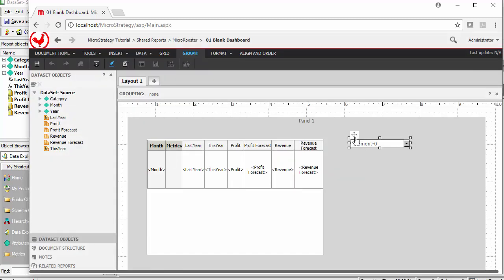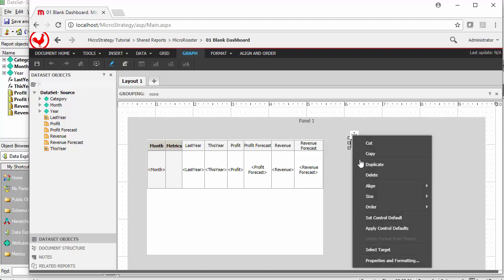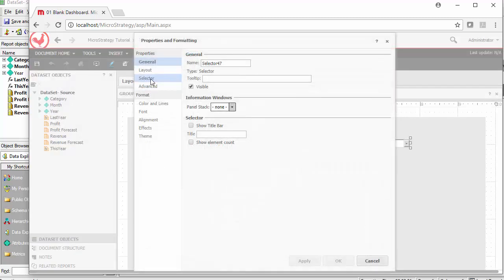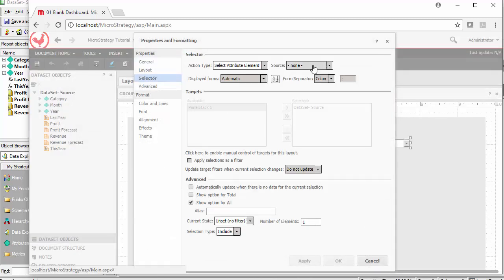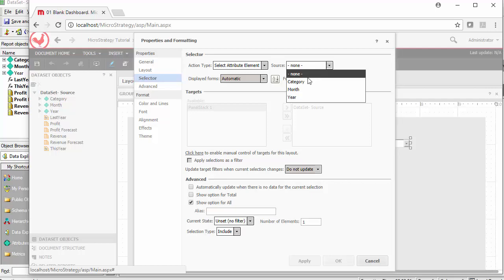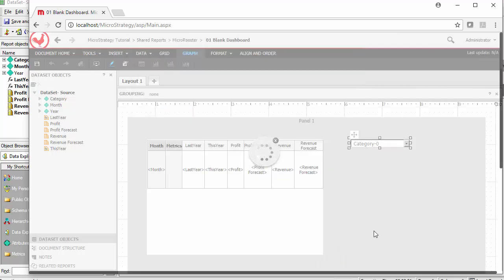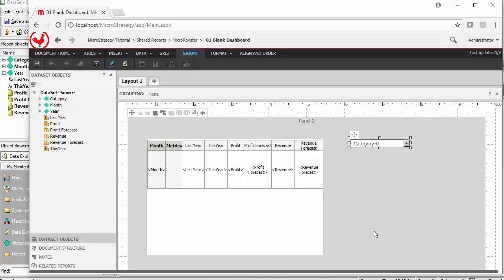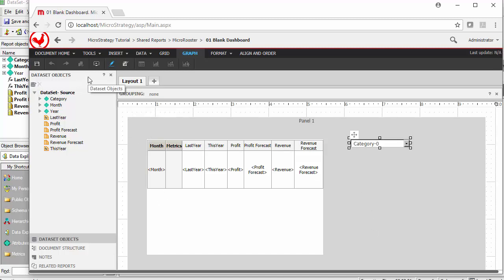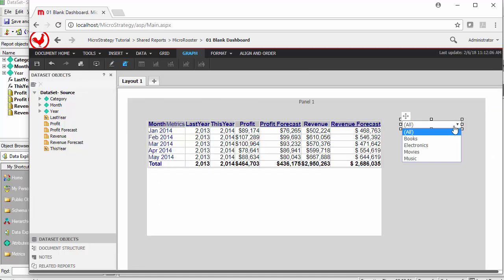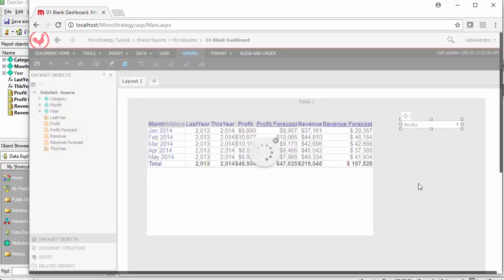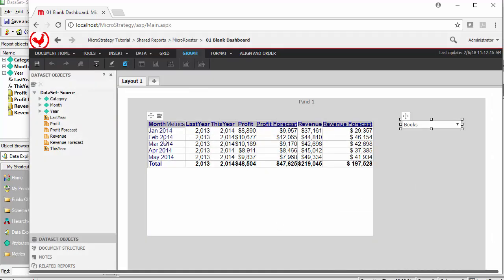The assumption is that selectors are going to behave like page by is, right? Wrong. They don't automatically behave like page by is. The drilling does not interact with them exactly the same way. I do think that that's a drawback. I think MicroStrategy did not handle this as well as they handled the page by's.